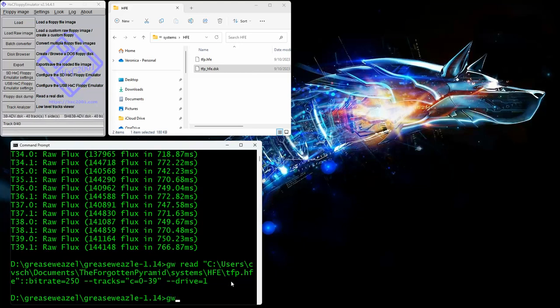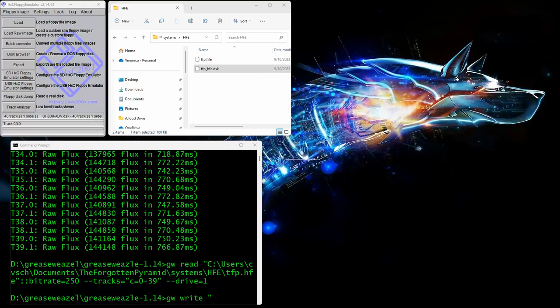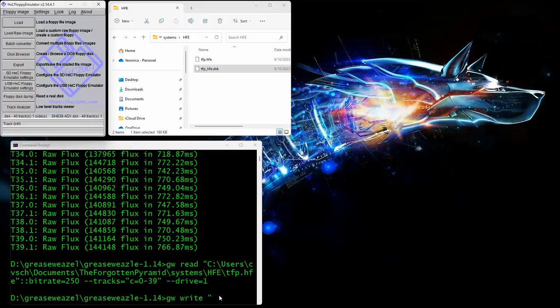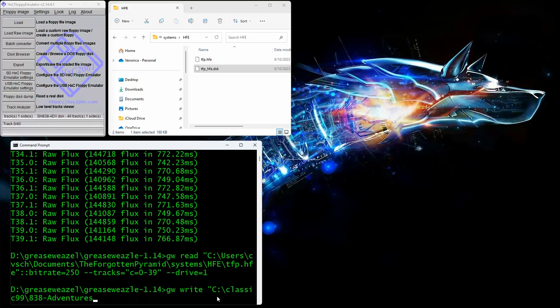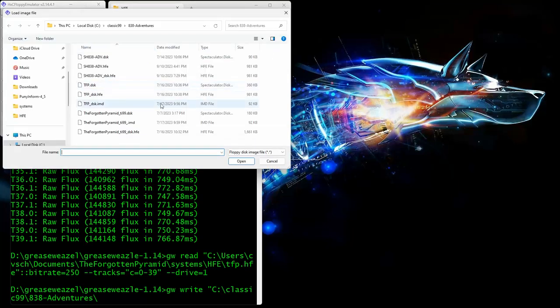So we're going to do GW write. Now we need the full path of the file. So I'm going to go get it. You're not seeing this because I'm on another screen. Just pull it up right here so you can see it. So I'm copying it, put it there.